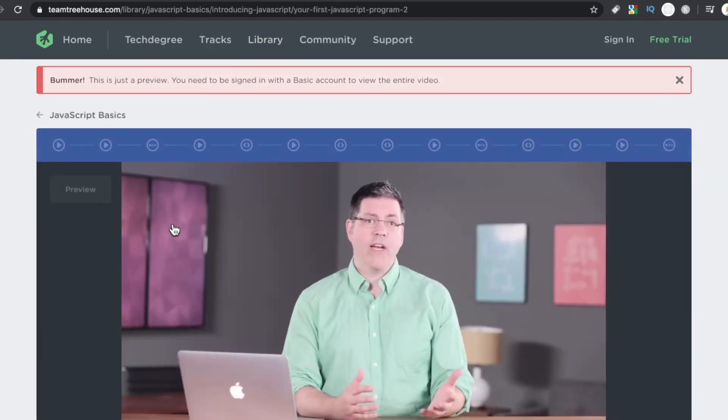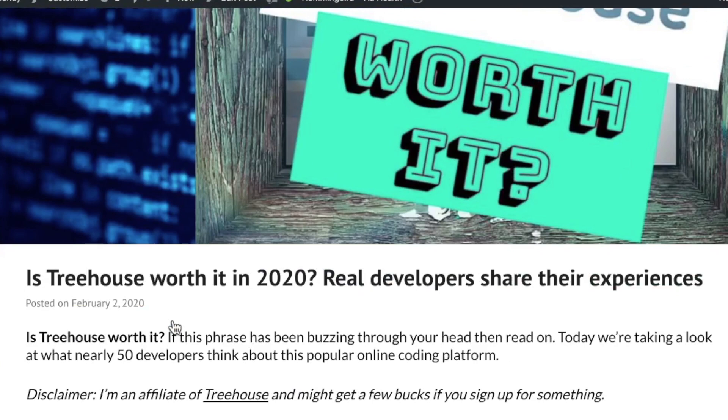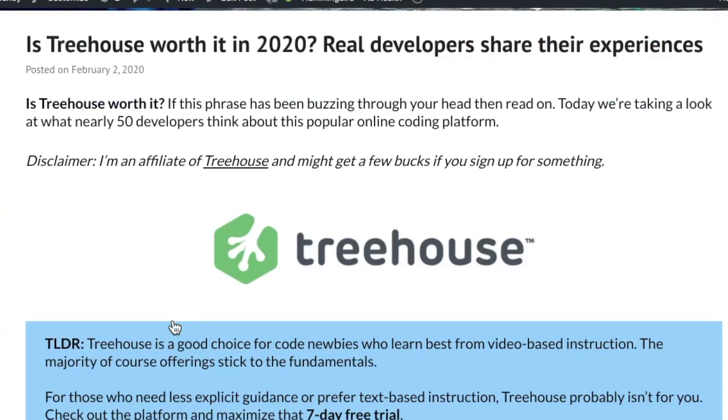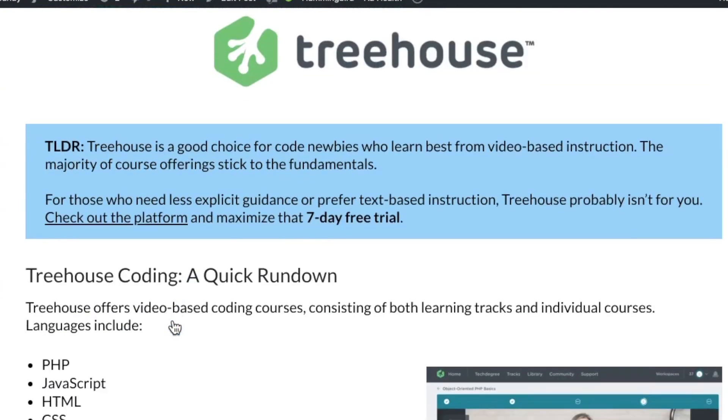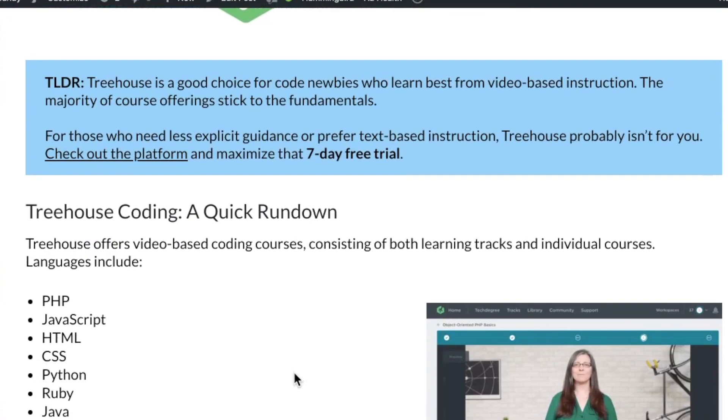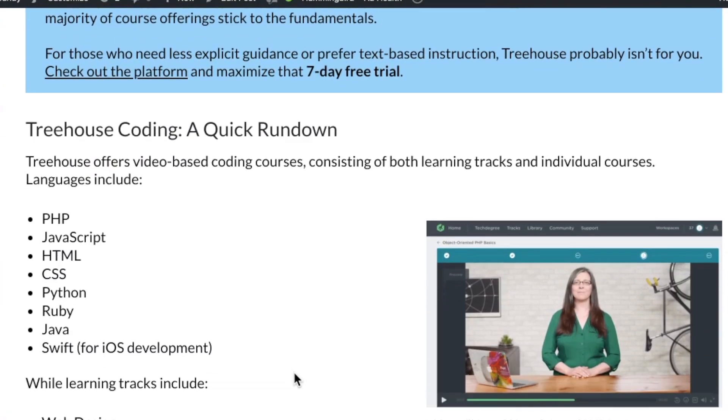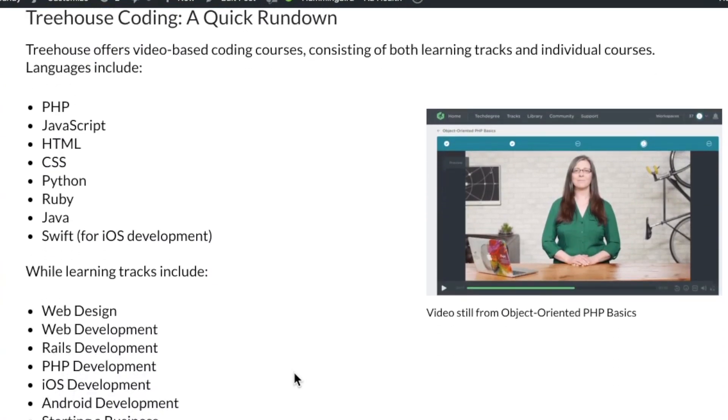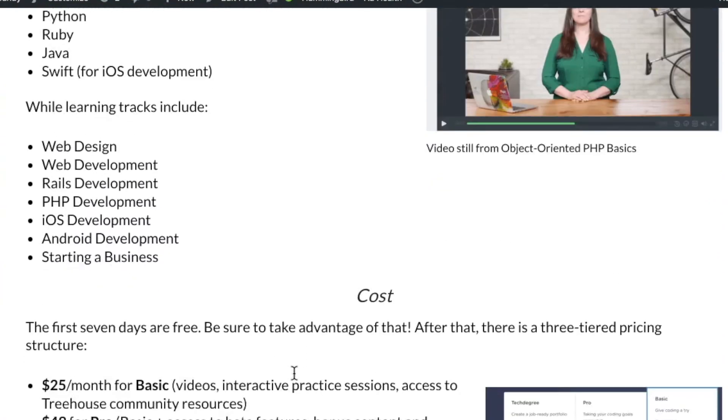Check out RealtoughCandy.com where I have a written up article about this poll. You can add your comments there too. Love hearing what you guys think. As always, hope you guys are having a great day. And I'll see you in the next video.